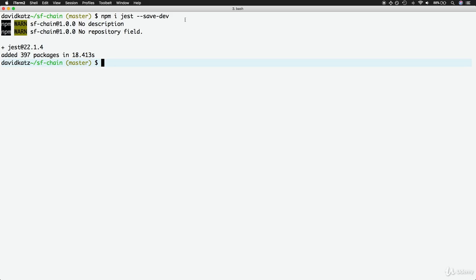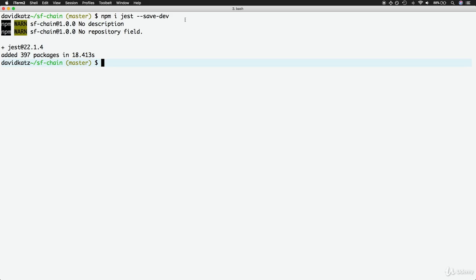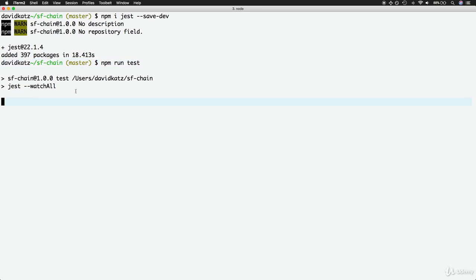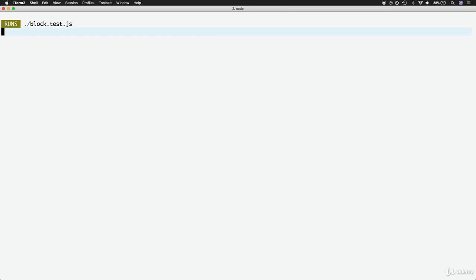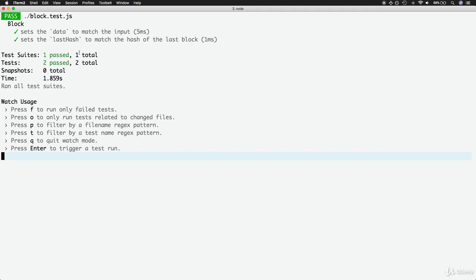In the command line, notice that Jest should be completed and installed at this point. Then we can run the new test script with npm run test. If all goes well, what you should find is that we have two passing check marks. One test suite ran, which was our block test file, and then two inner test paths as well, showing that indeed the block sets the proper data and it also sets the proper hash. To show that these tests are actually working, we can go back to our code editor.